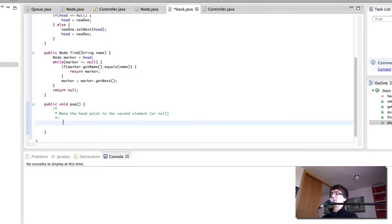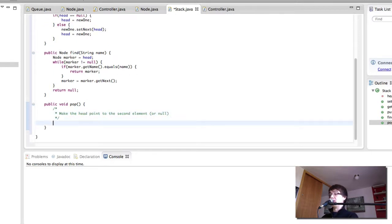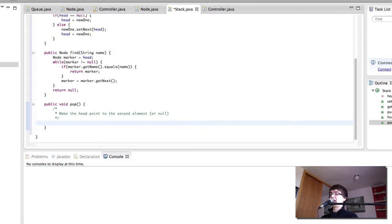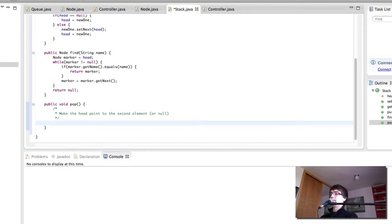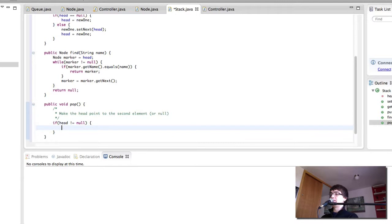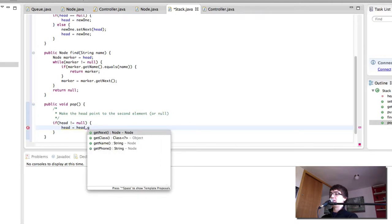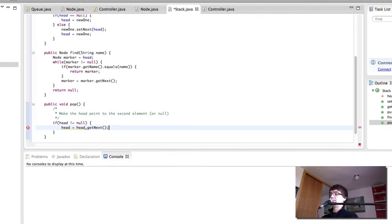So we have to make the head point to the second element or null. So in order to be able to make the head point to the second element or null there has to be a head. So if head is not null then head equals head dot get next.